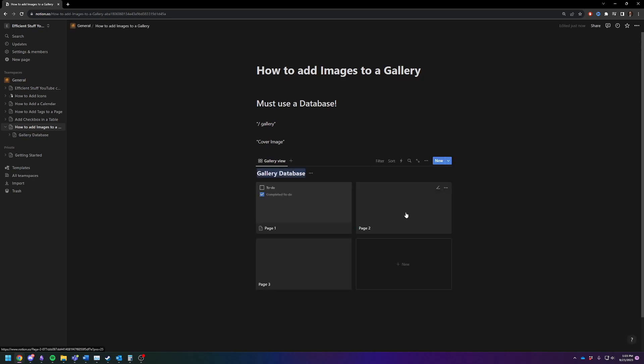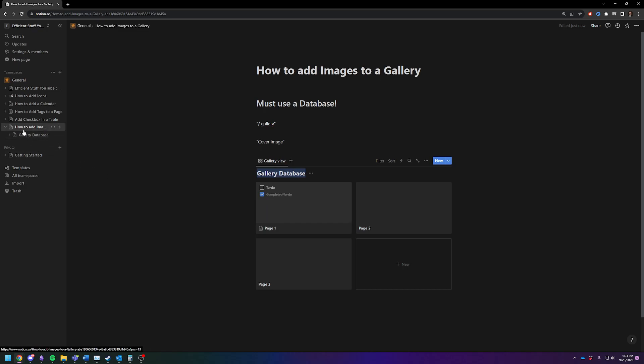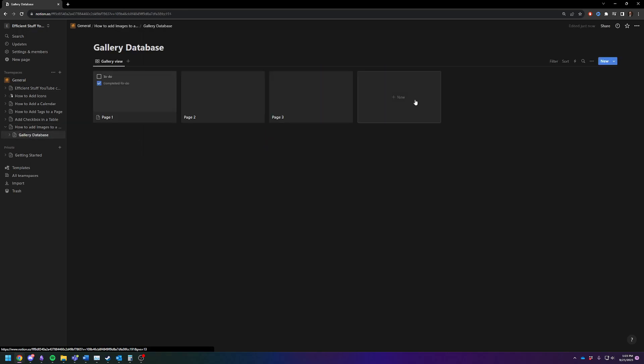You're going to click OK. You're going to then see that it's a sub item of this page. So you click on gallery database on the left hand side and now you are inside this gallery database.